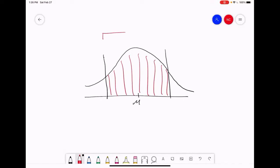We can define this as some level of confidence. In our class, we most commonly use a 95% level of confidence. So we can say there is 95% of our data within this red shaded region.